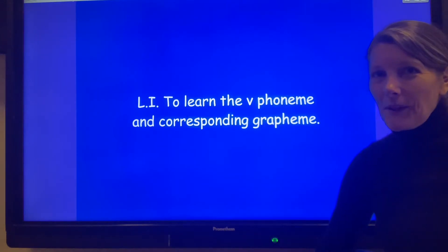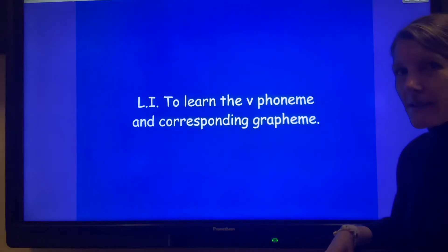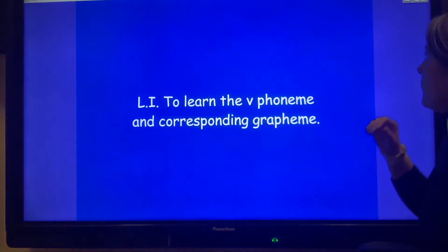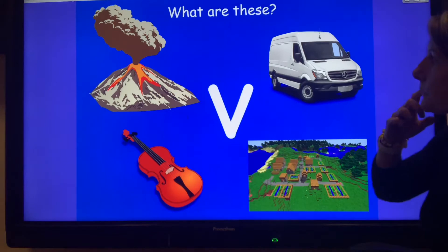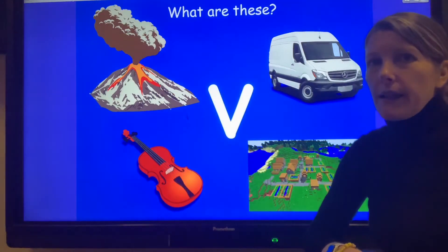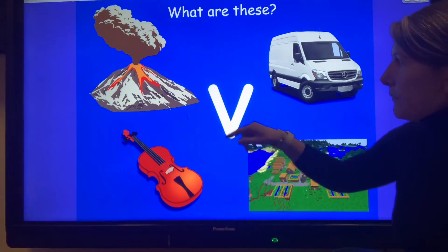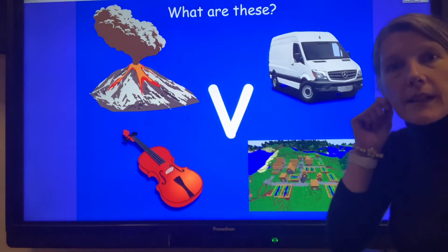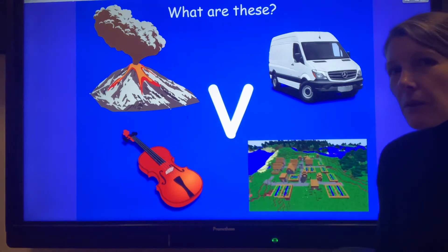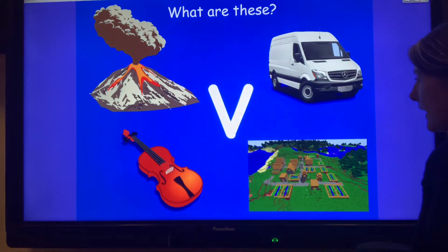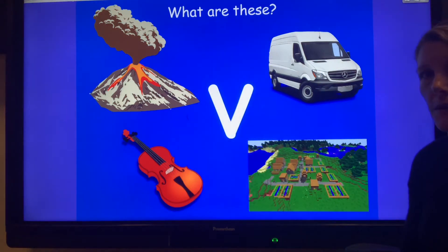Well done! Let's have a look at some things that start with 'v'. Here is the 'v' grapheme and the phoneme it makes is 'v'. Have a think — what can you see here? These all start with 'v'.